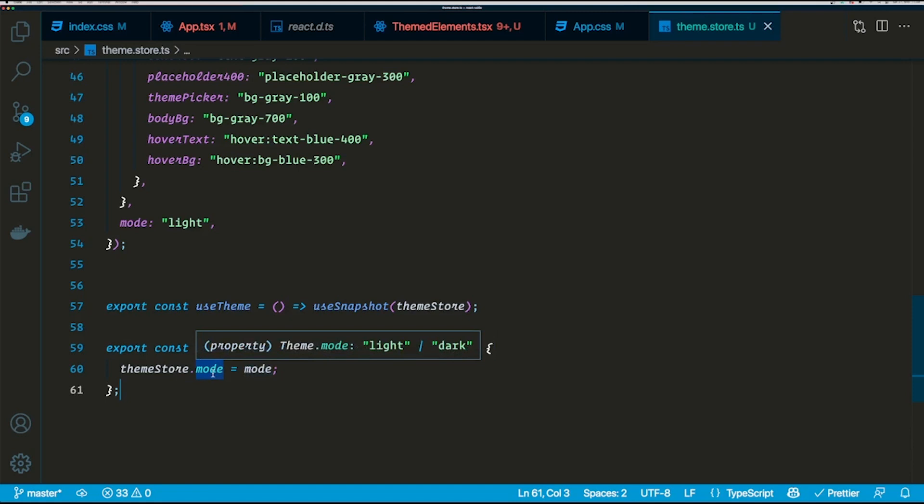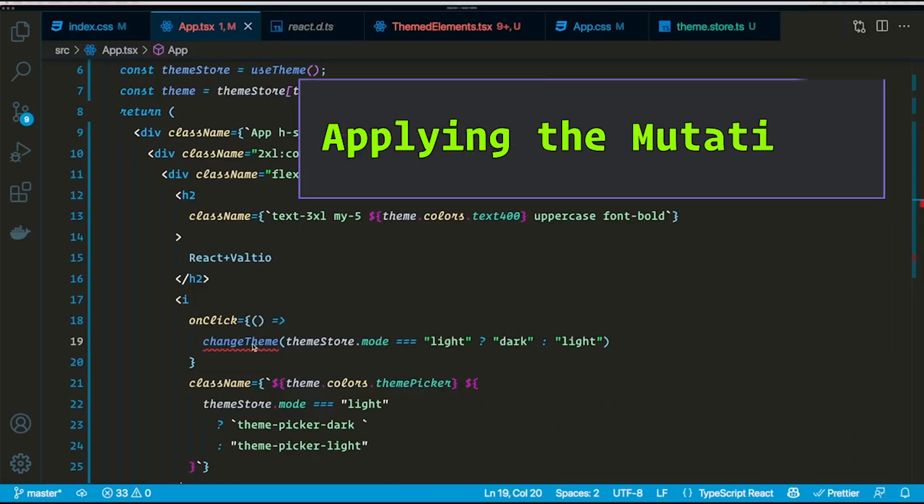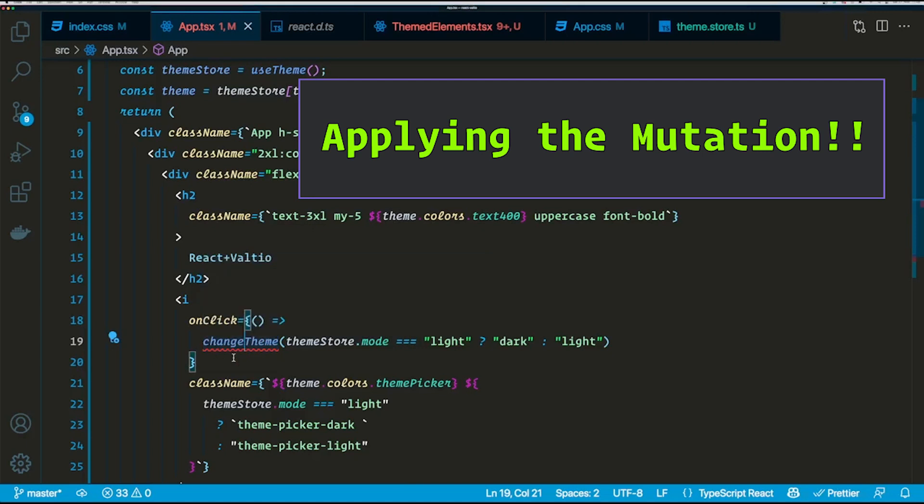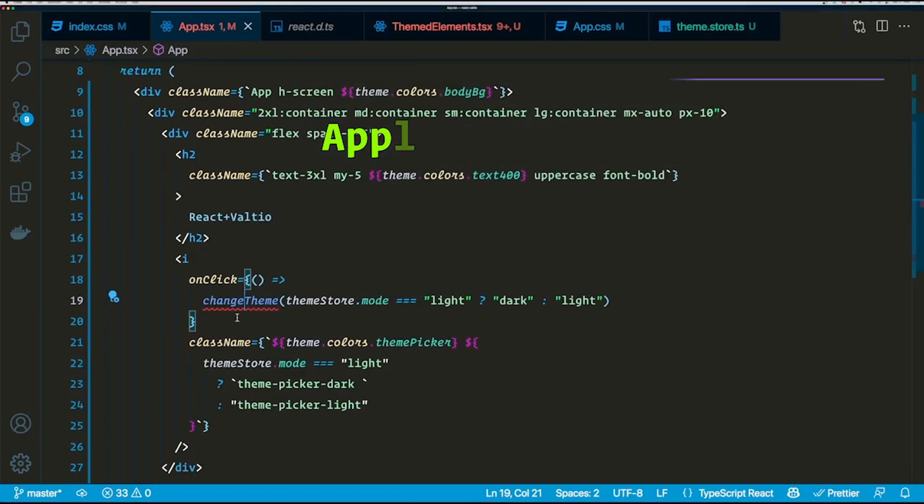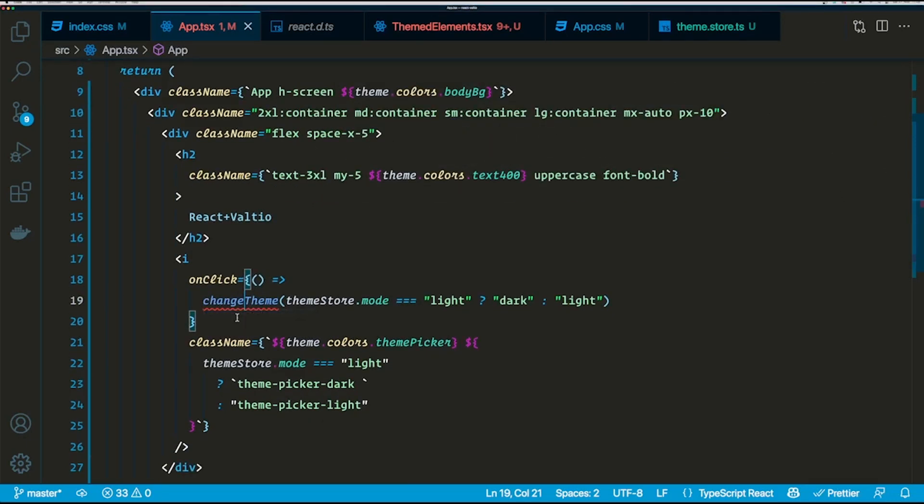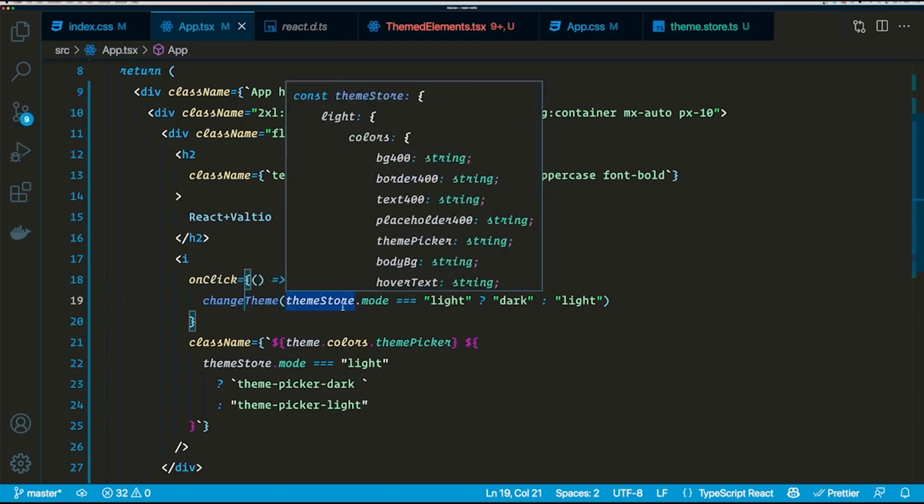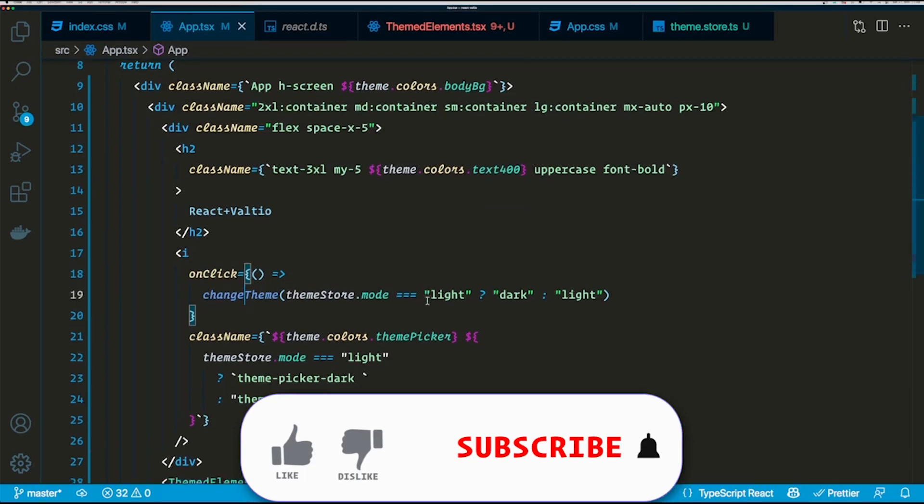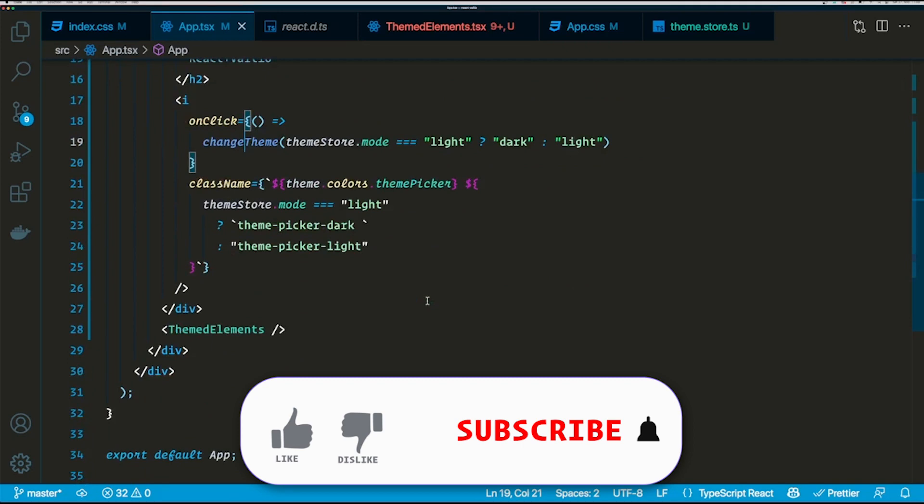So now let's go ahead and apply this mutation in our app component. I'm going to be updating the mode using the icon that I've created here, and first I will export the function that I just created in the theme store file. What this is going to do is check if the mode is already light, then it's going to update the mode to dark and vice versa.